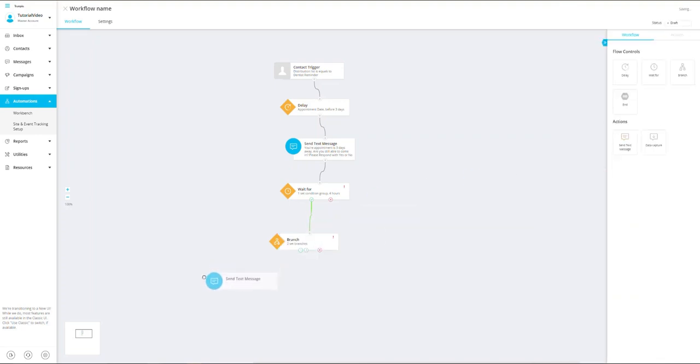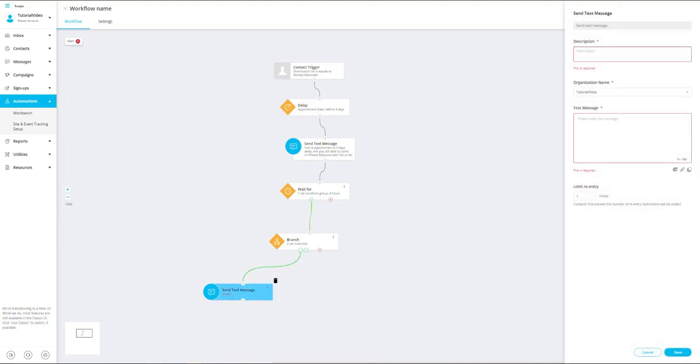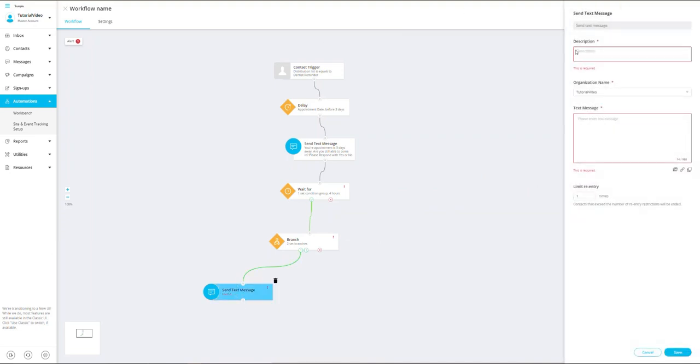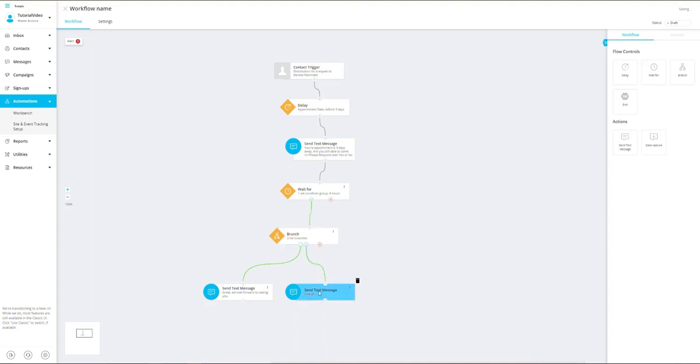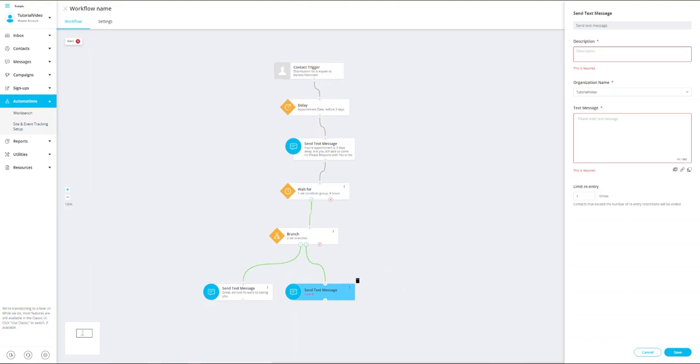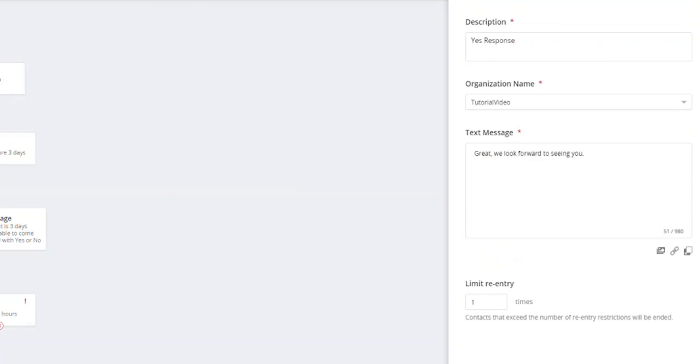Next, I want to set some action items that link to these branches. First one will be an action item of send text message for all the responses that are equal to the yes responses. Second, we will drag another action of send a text message for all the responses that are equal to no. I will link these actions to the branch action and then set the first message for the yes response. And it's going to be 'Thank you for confirming your appointment. Great, we look forward to seeing you.'